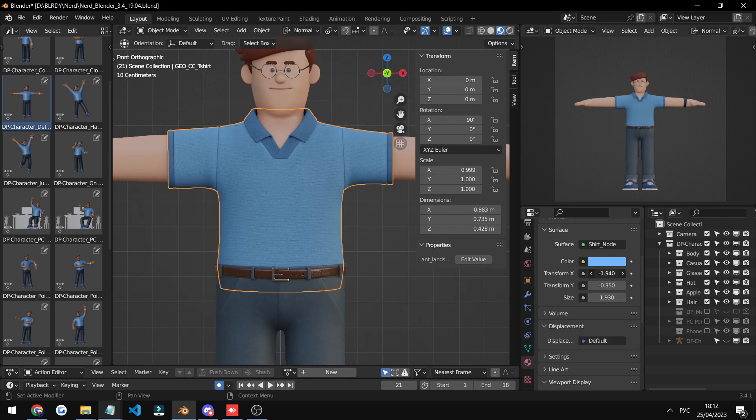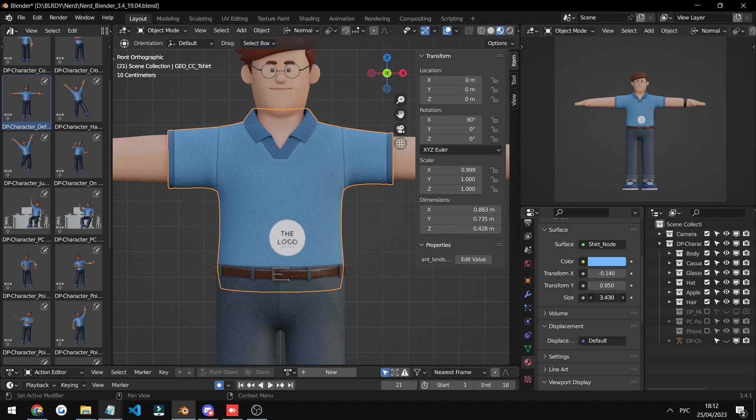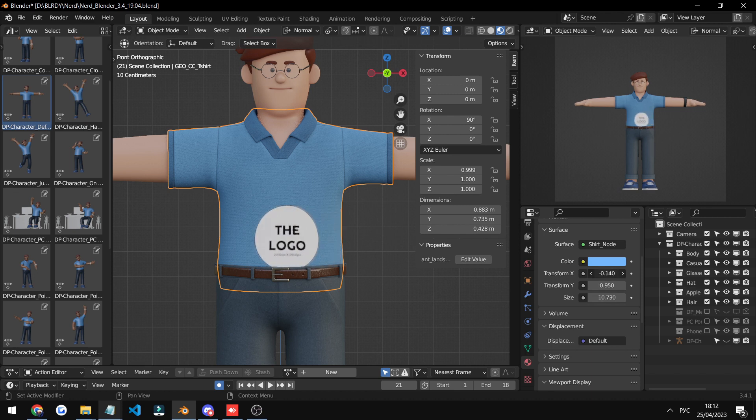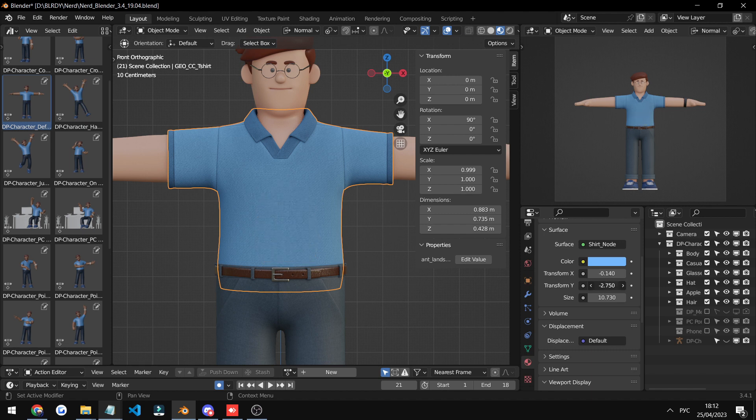You can even move the logo on the t-shirt and change it to whatever logo you want. Just move it around, scale it, and do whatever you want. So that's that. Check it out in the link in the description.